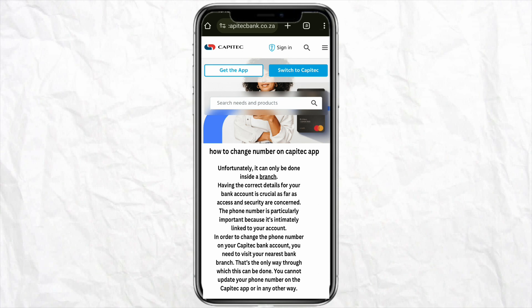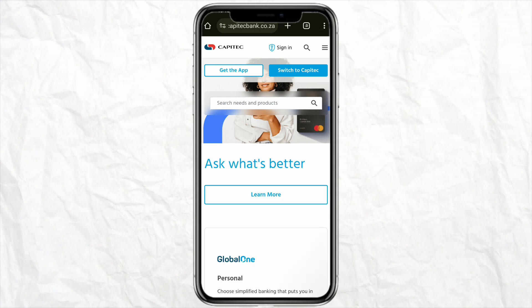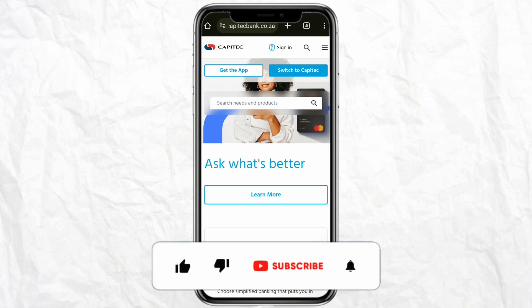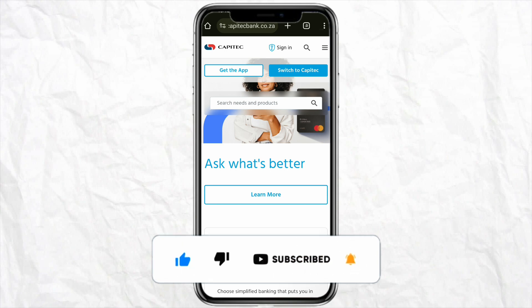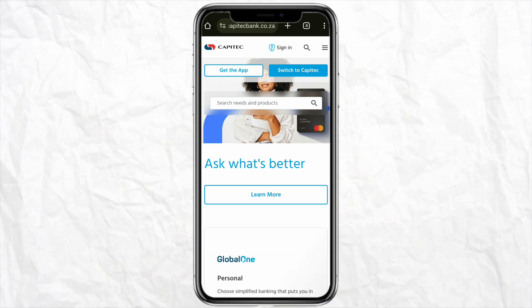I hope I was able to answer your question regarding changing your mobile phone number on the Capitec app. I hope you find this video helpful. If you did, make sure to hit that like button and don't forget to subscribe to our channel for more such informative videos. I'll see you next time.